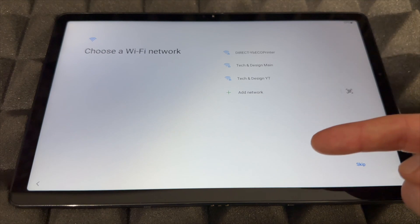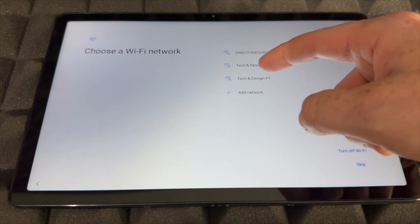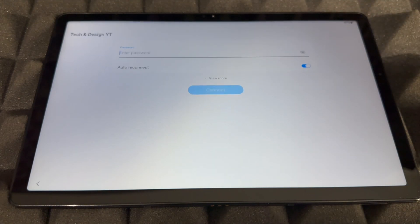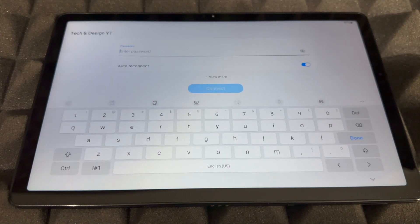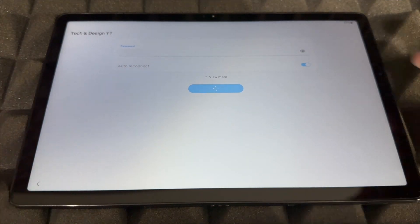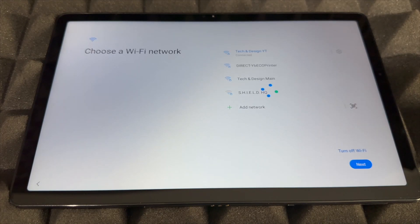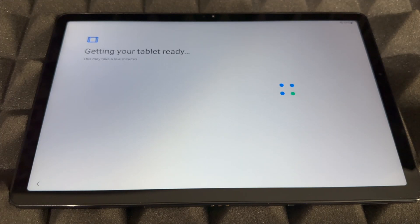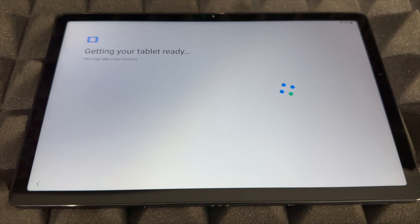We're going to choose our WiFi network. Put in your password. Once you press on Connect it should load up. It's going to get the tablet ready, then we just have to follow through with everything that it tells us.